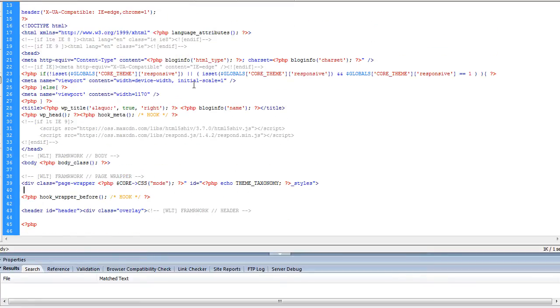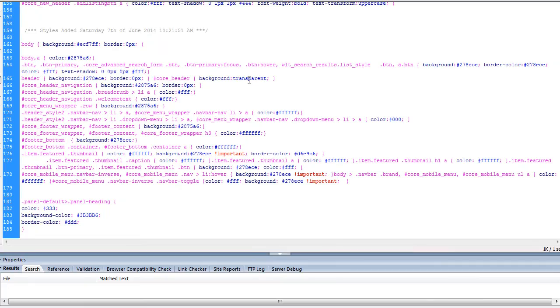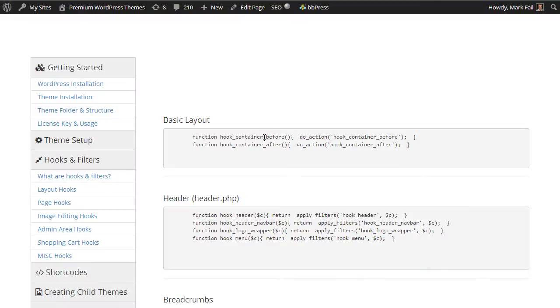All of the normal WordPress hooks work as normal. There are no changes made by the core theme. So if you are familiar with WordPress then you should have no problems using any of the core WordPress hooks.